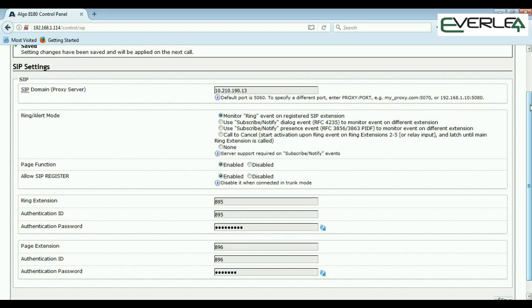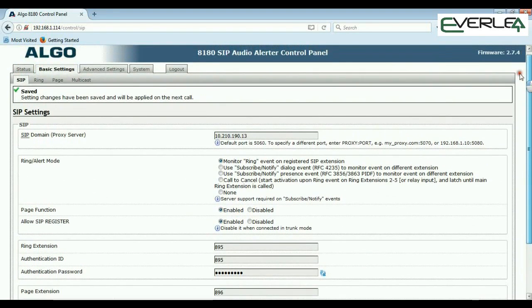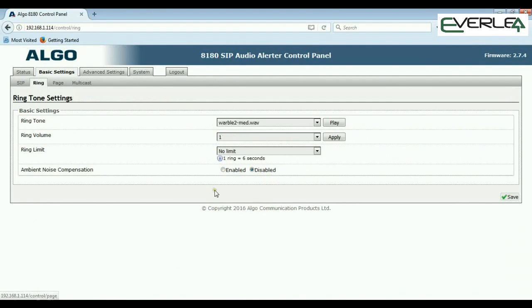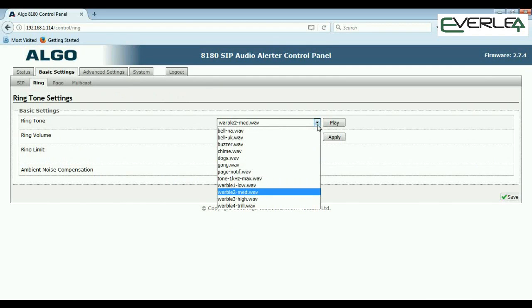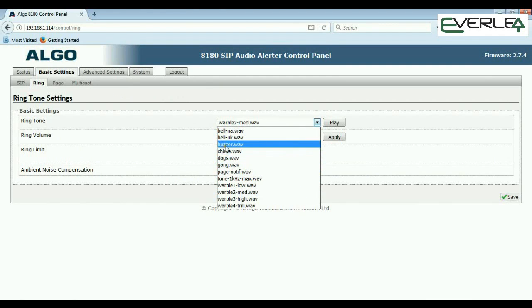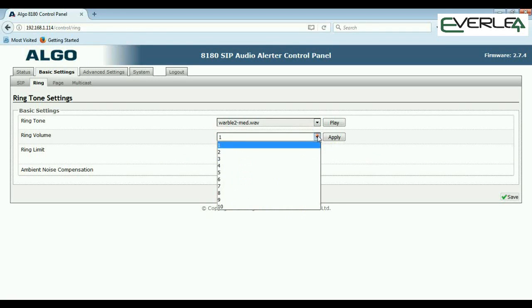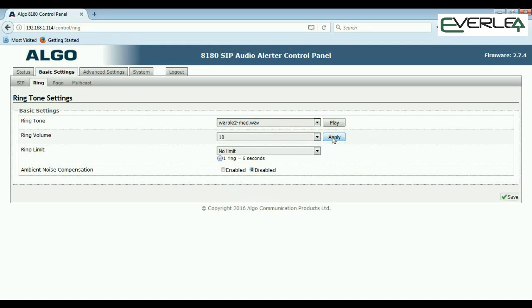Once that's done, you'll be registered. This unit is actually offline, but just to show you how to program it — go into the Ring tab under Basic Settings. We can now set our ringtone: dogs, chimes, buzzer, ringing, etc. We can also set ring volume from very loud down to not so loud.